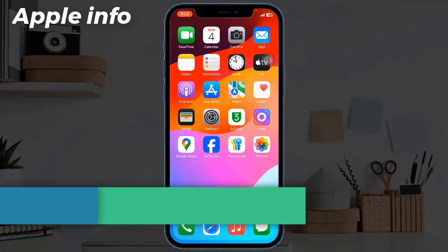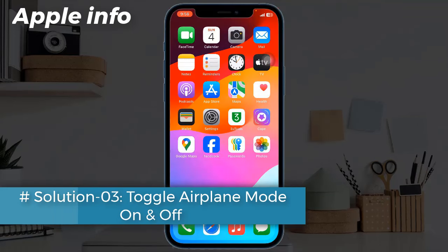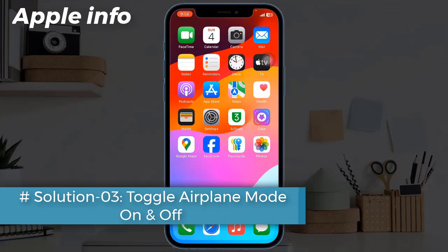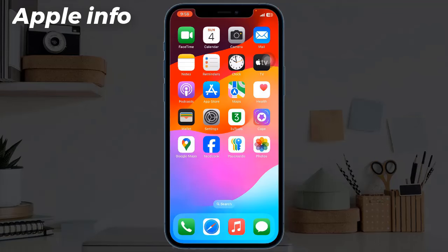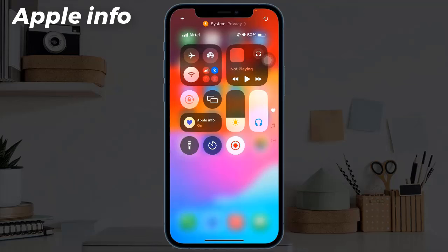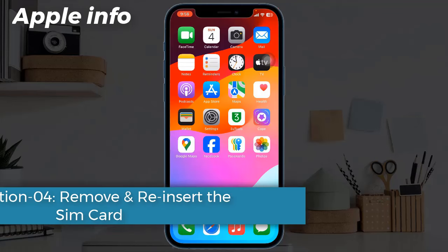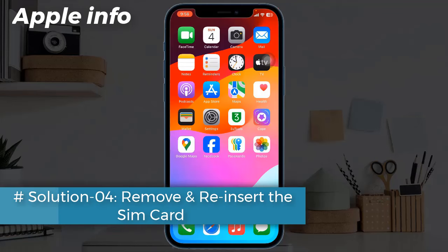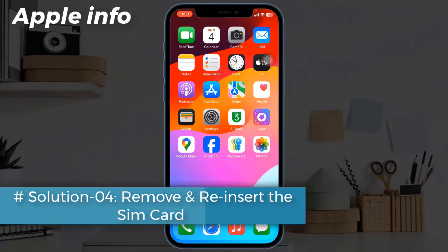Solution 3: Toggle airplane mode on and off. To do this, swipe down the Control Center from the upper right corner of your screen. Find the airplane mode icon and click it to enable this feature. Wait a few seconds and then click again to disable it.